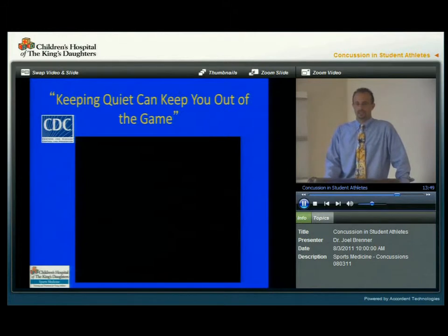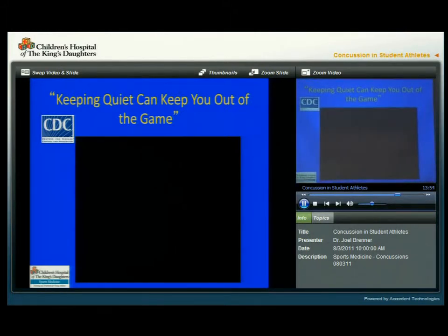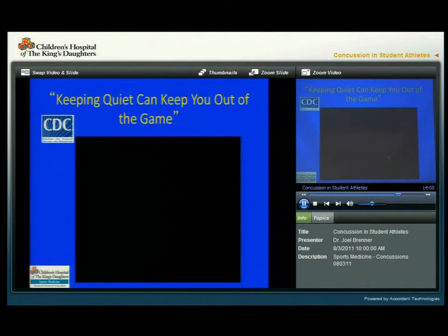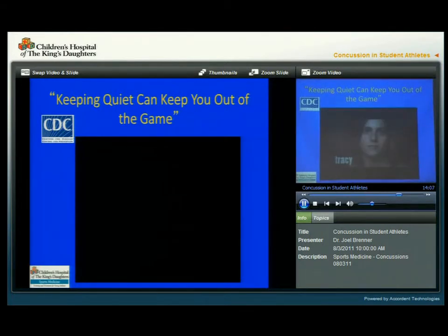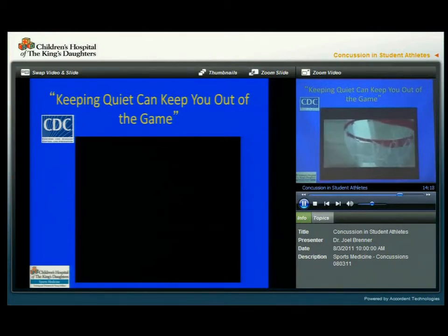I'd like to show you this video from the CDC that shows a young athlete who talks about her experience. This video is also available on the internet. It was January 10, 2005. I was 17 years old, and my high school basketball team was playing a varsity game. It was around the second quarter, and I was going up for a rebound. As I came down, the back of my head collided with the top of another girl's head.